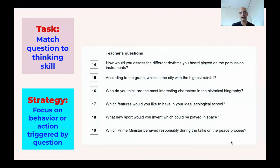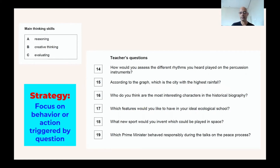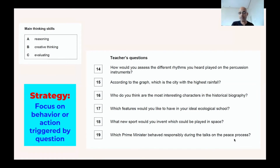How would you assess the different rhythms you heard played on the percussion instrument? One may be easily fooled by the verb 'assess' here, because it means to evaluate. You may think the students are evaluating information. But when you look at the rest of the question — 'the different rhythms you heard played on the percussion instrument' — students are going to listen to rhythms and then assess them. In order to assess, they have to think about what they heard. So even though there is the verb 'assess,' which makes a direct correspondence to evaluate, this question is not really asking students to evaluate as the main task. It's asking them to reason on something they have heard. The answer is A — it requires students to apply reasoning.